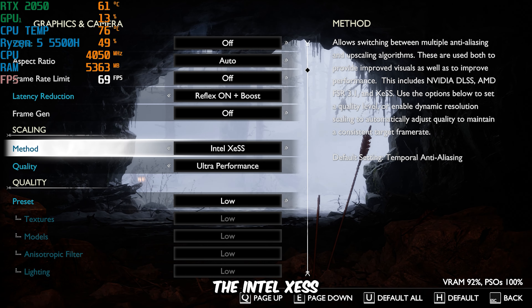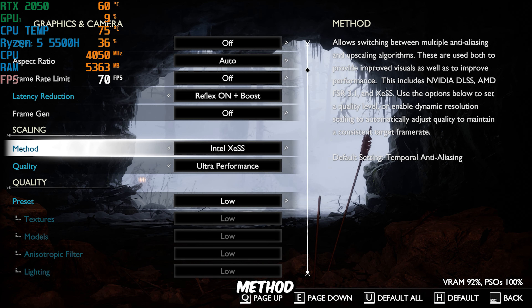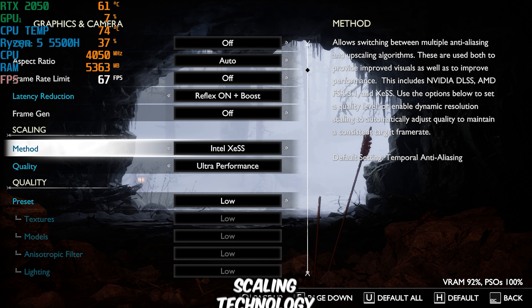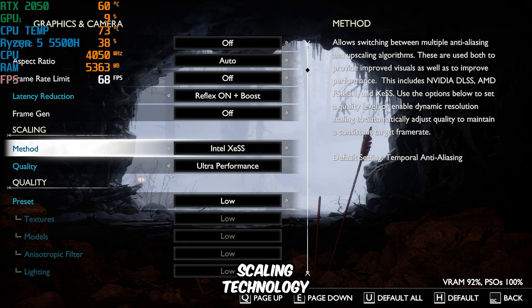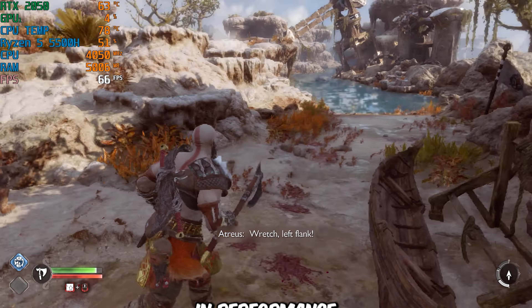Next, I'll be testing the Intel XESS Scaling Method. This is Intel's answer to advanced scaling technology, similar to NVIDIA's DLSS and AMD's FSR. I've set the Quality Level to Ultra Performance to maximize FPS, and all other settings remain the same as before. While testing, I noticed that Intel XESS offers slightly less performance than TAA, but the game is still perfectly playable. Keep in mind that while I'm recording this footage, some FPS drops are expected, but without recording, you should see a slight improvement in performance.